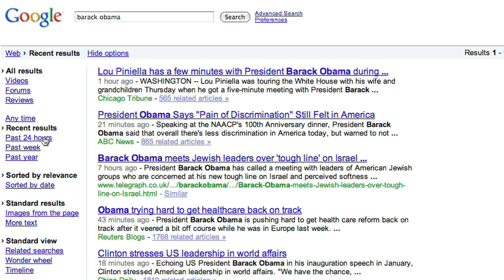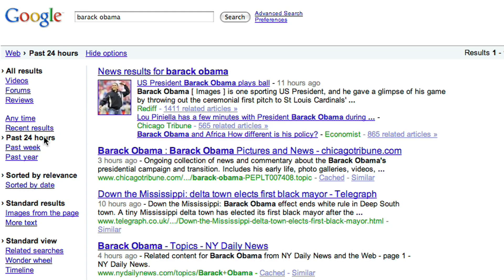And you can slice and dice by different amounts of time. So you can click on Past 24 Hours to find out things that have happened in the last day, Past Week, Past Year — it's just very, very handy.